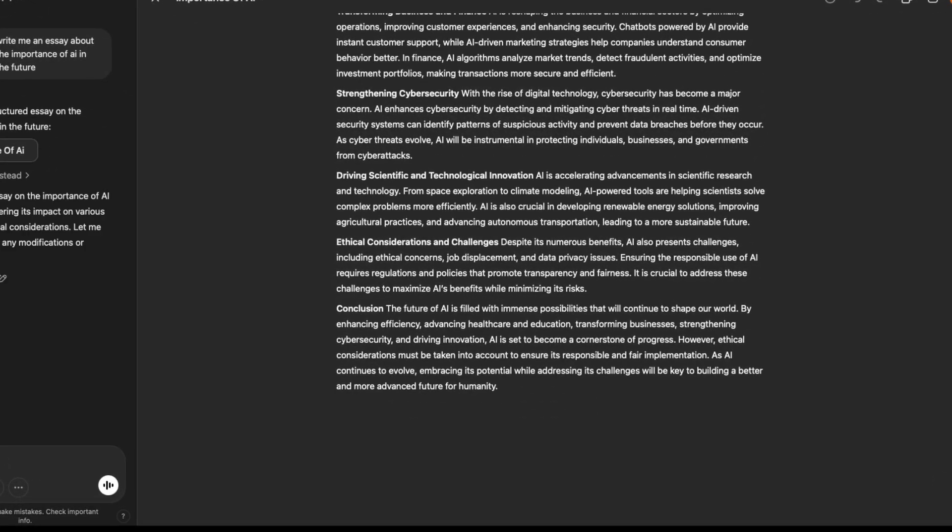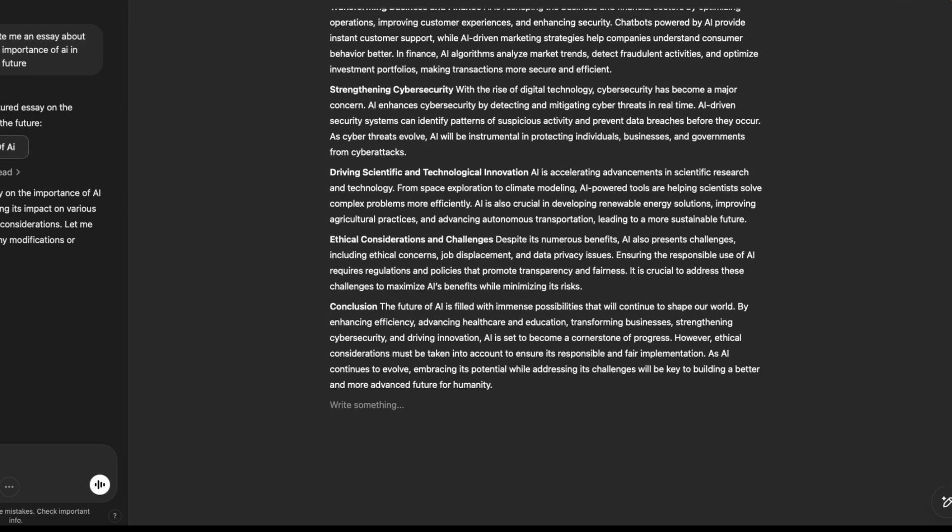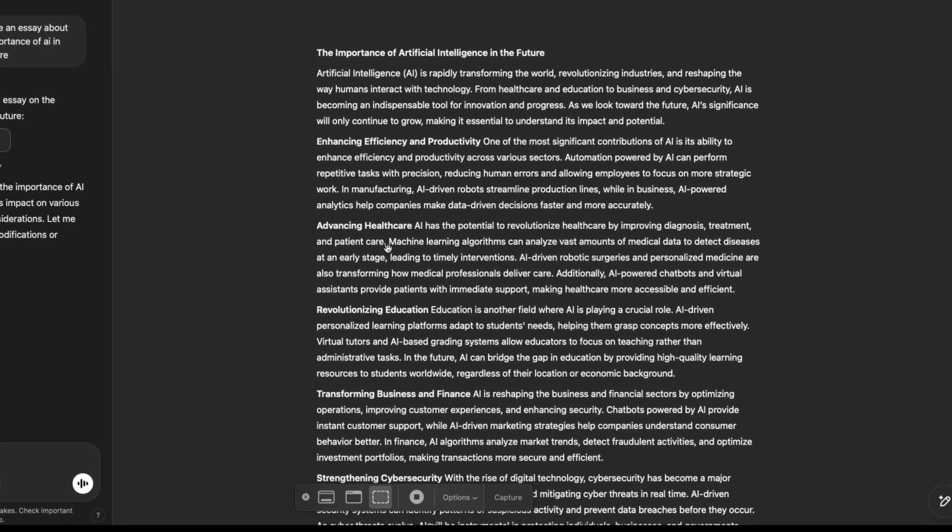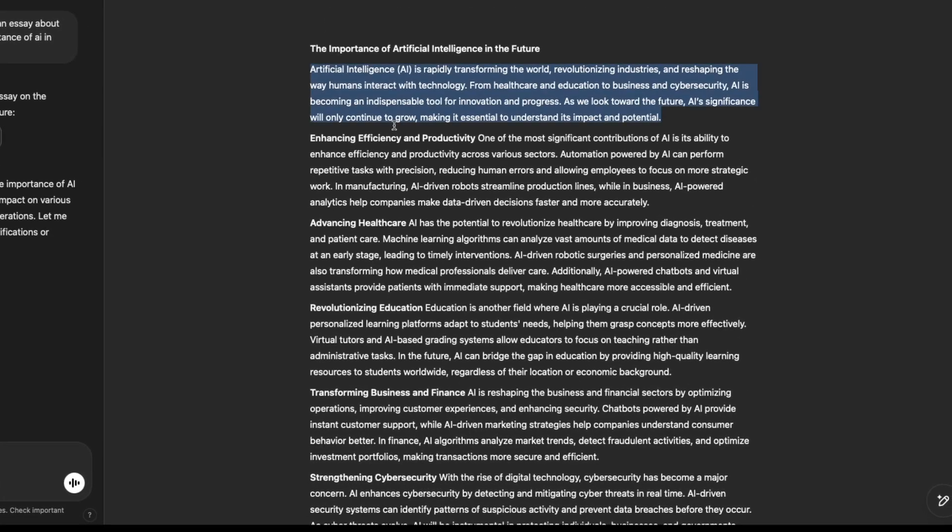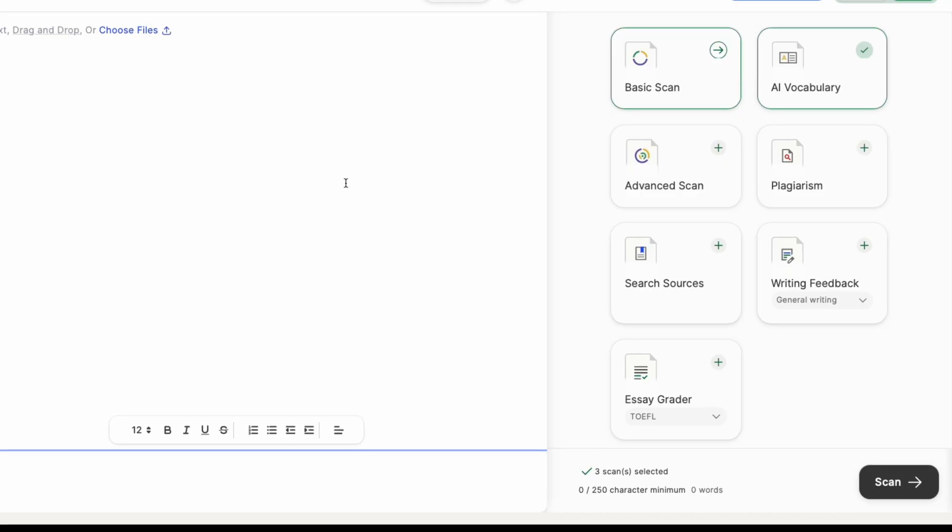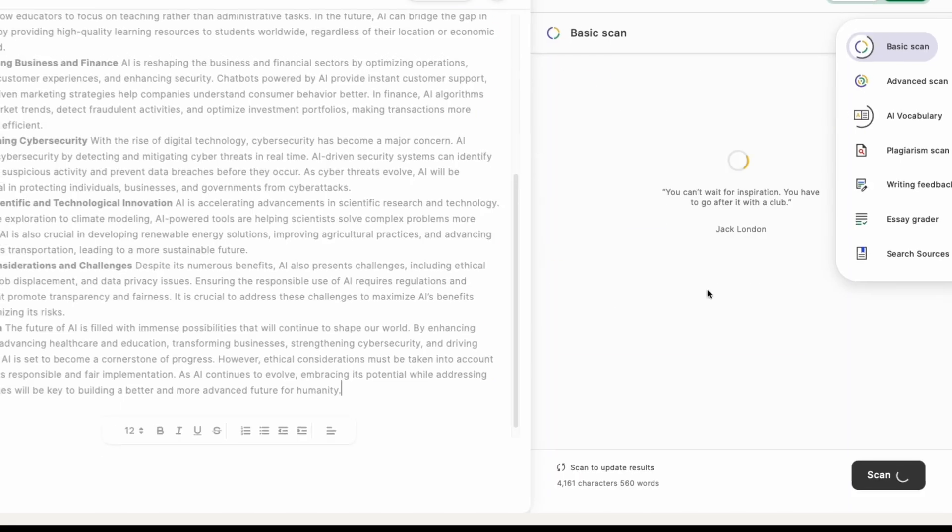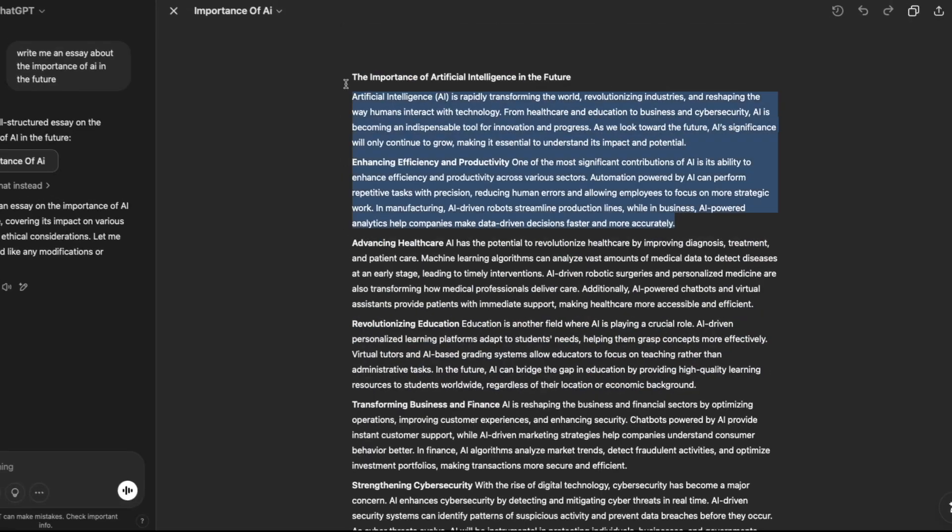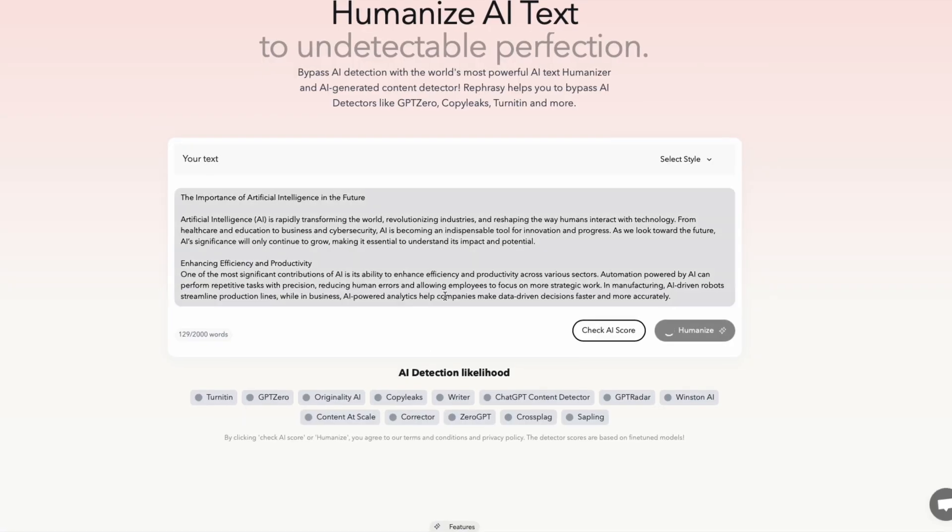First, I asked ChatGPT to generate a short essay. But before we humanize it, let's see how detectable it is. Yep, 100% AI generated.